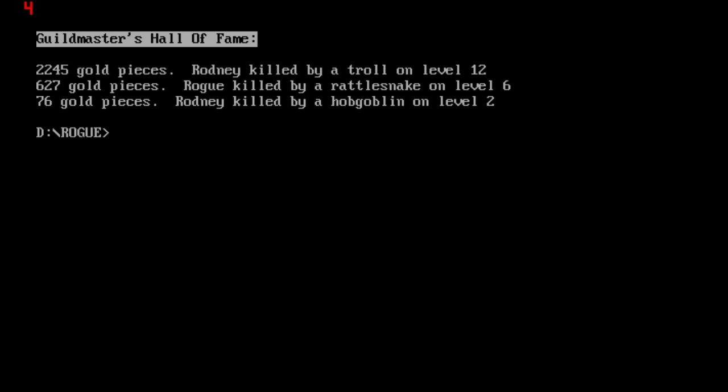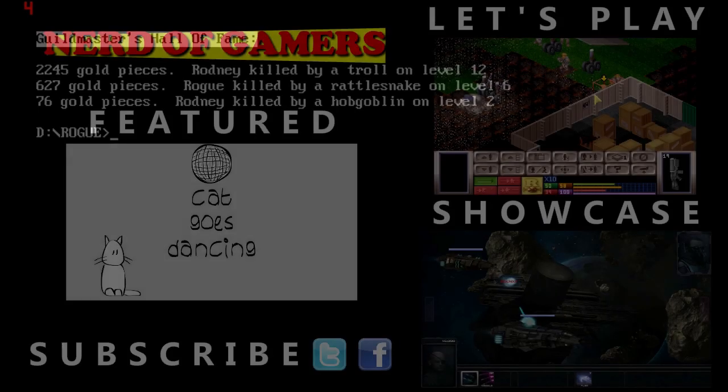That is your basic Rogue, your roguelike. This is where a lot of these type of games come from. This is where Dungeons of Dreadmoor, the game I'm currently playing, this is its history right here. I hope you've learned something. I hope you've enjoyed. I'll see you next time.